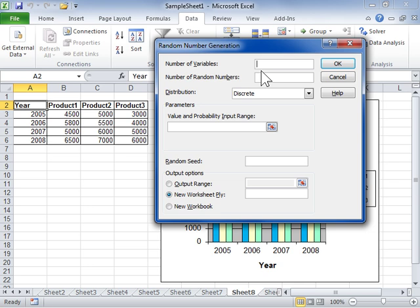In the Number of Variables field, enter the number of columns to be created in the output table. In the Number of Random Numbers field, enter the number of data points to be displayed in rows in the output table.